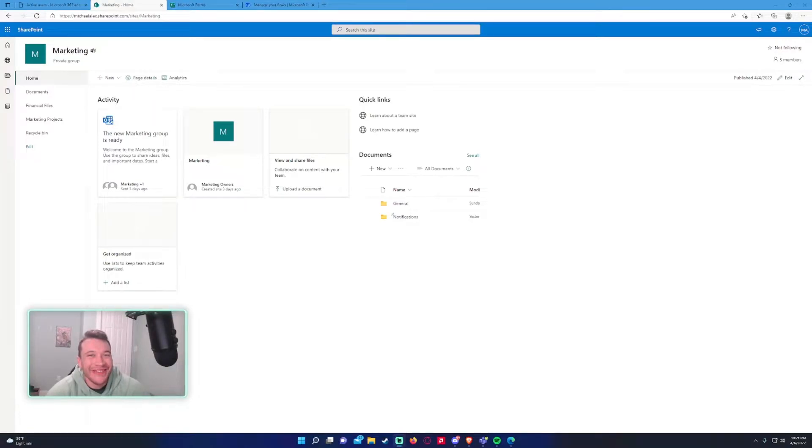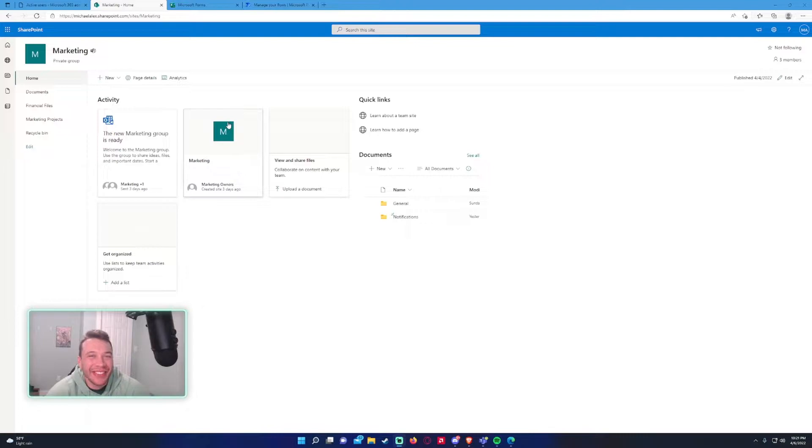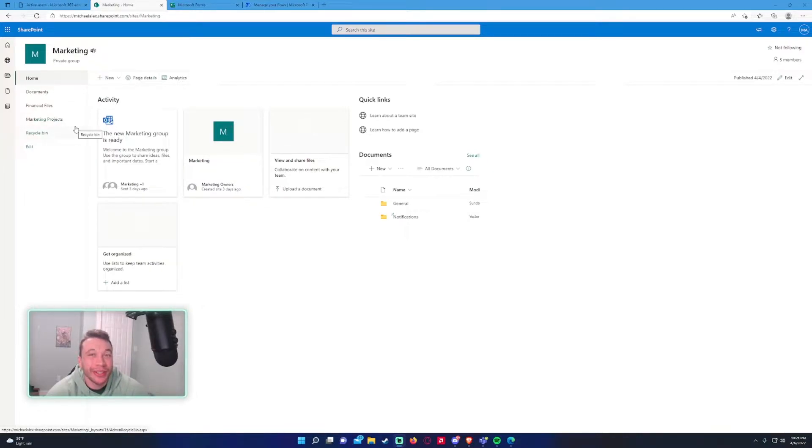What is going on everyone? Michael back with another video. In today's video I'm going to show you how to send a Teams notification every time a new SharePoint item is created in a SharePoint list.